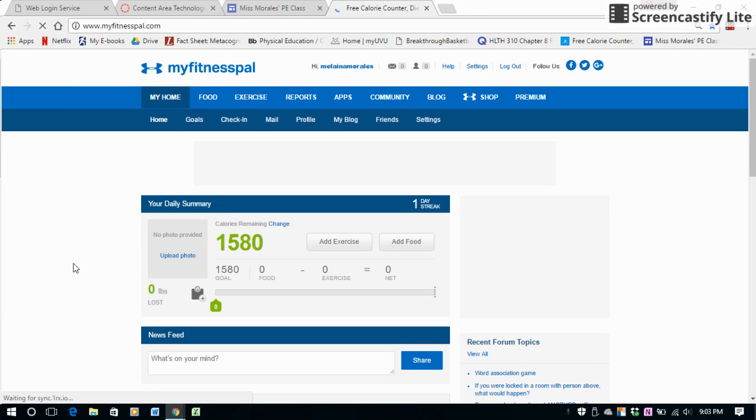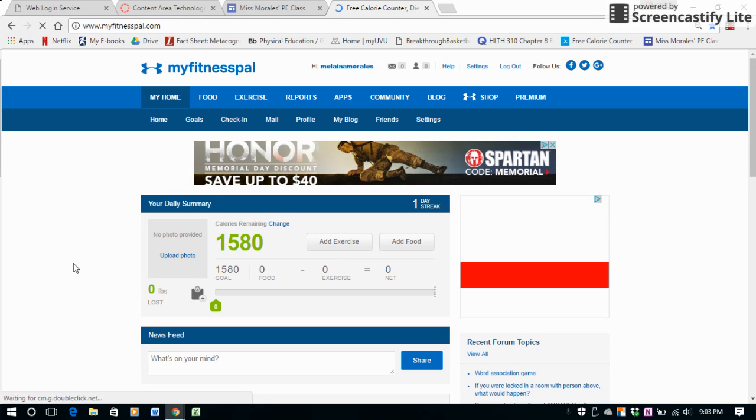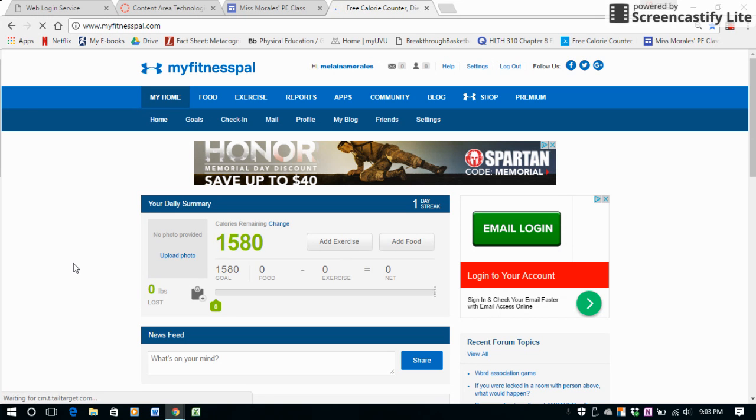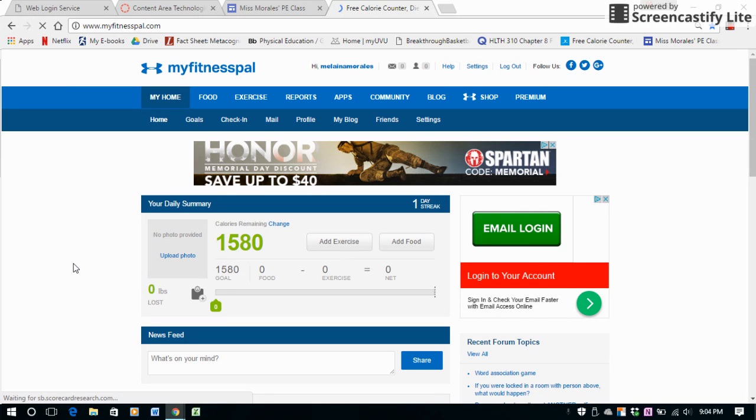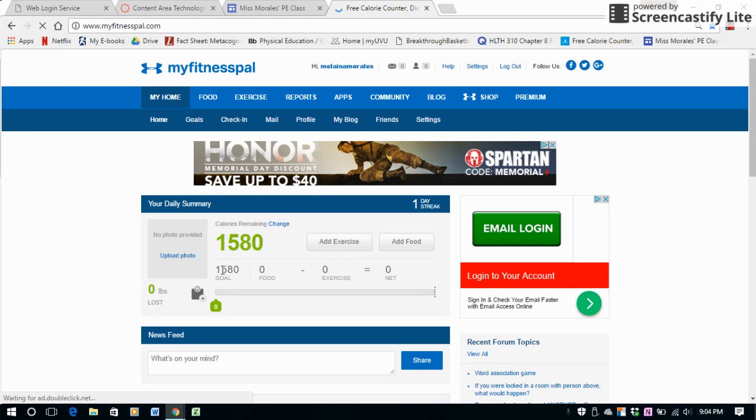When you set up an account, it will ask you questions like whether you want to lose weight, maintain your weight, or gain weight, and then kind of what your goal weight is. So you'll put that information in.